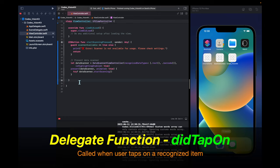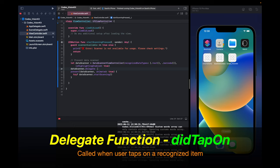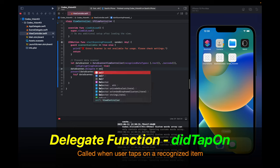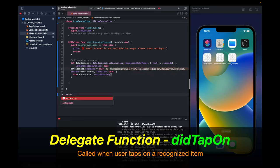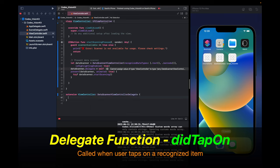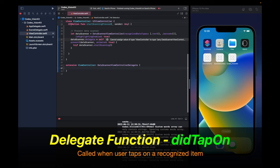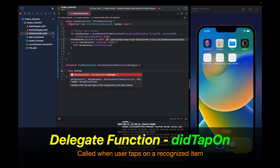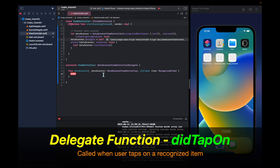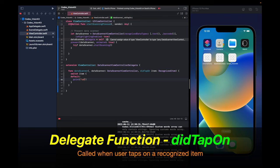We're now going to implement the delegate function didTapOn. Go right here. Say dataScanner.delegate equals self. And then we need to create an extension on this view controller and say DataScannerViewControllerDelegate. And now you can type out the didTapOn function. So this handles when the user taps on an item recognized by the data scanner. What we're going to do now is do a switch statement on this recognized item. First we're going to handle the default case. We'll say unexpected item.